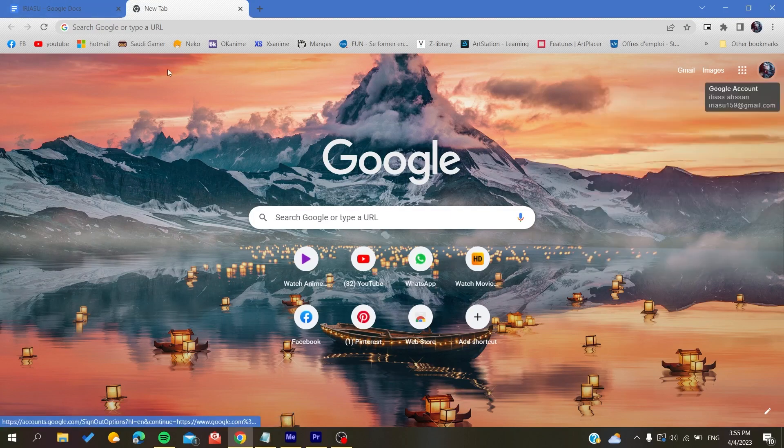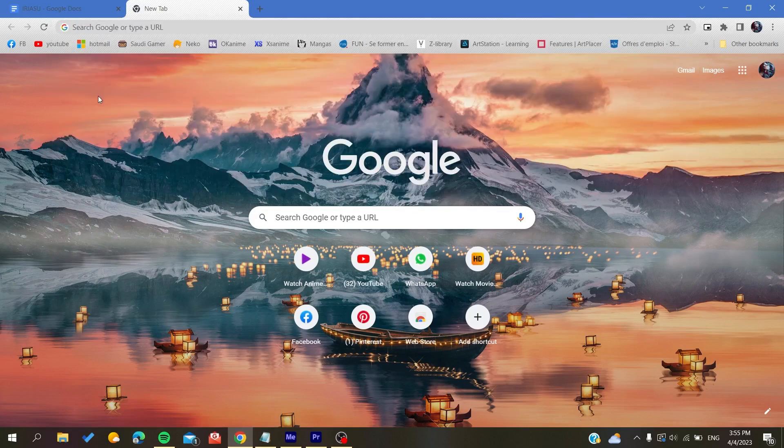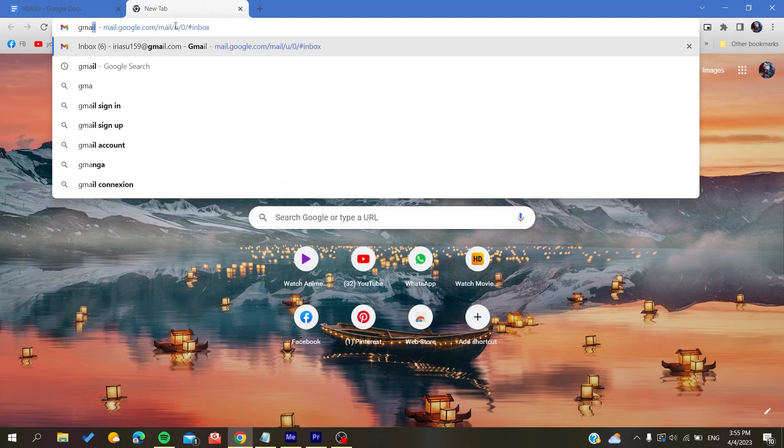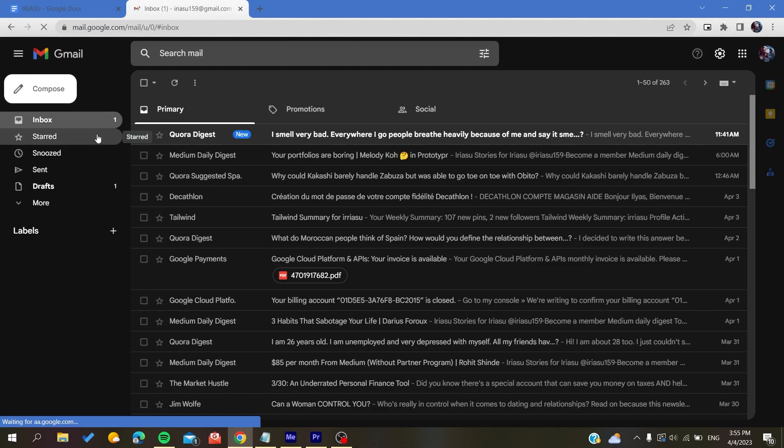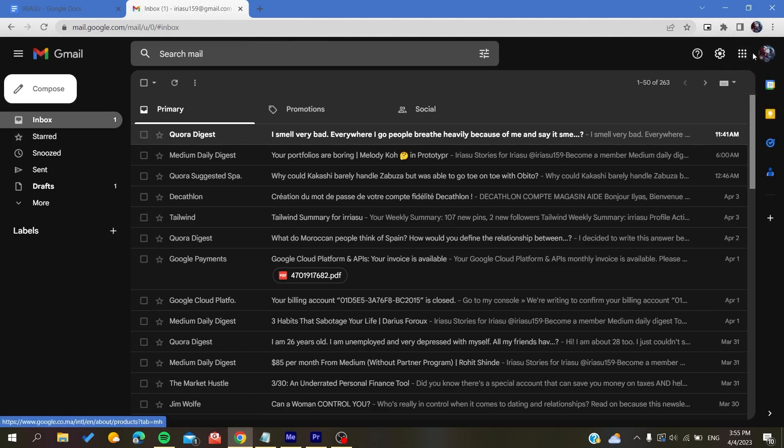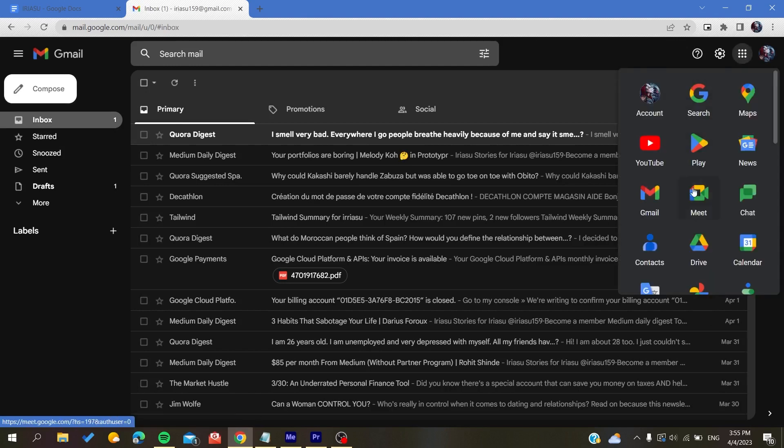Otherwise, if you are using another browser like Mozilla Firefox or Microsoft Edge, you will need to search for Google or Gmail. You can do it by going to Gmail. After you connect to your Google account, you will find this Google apps icon. Click on it.